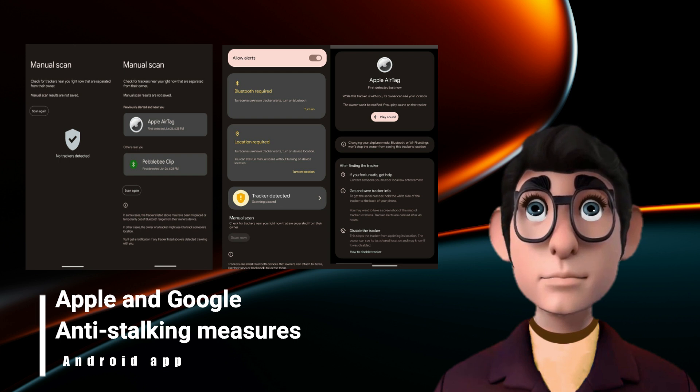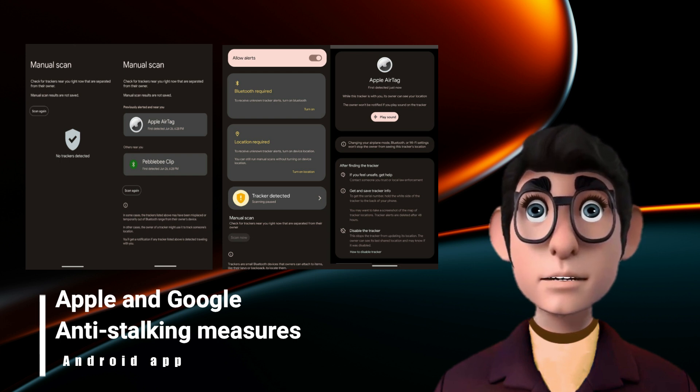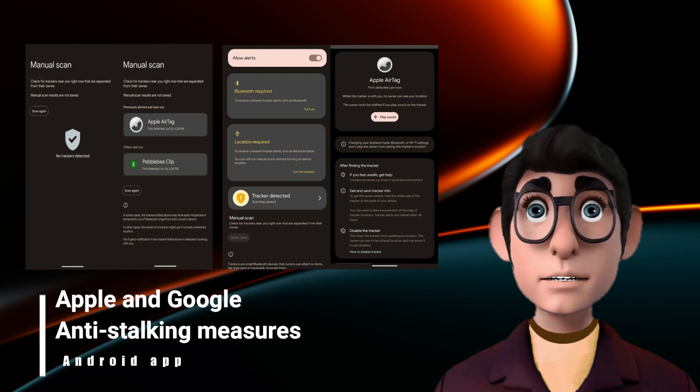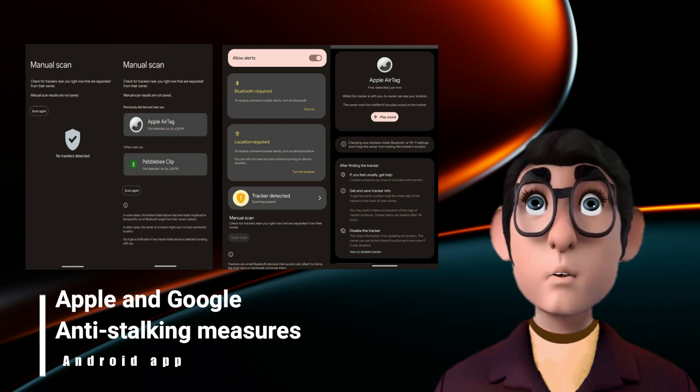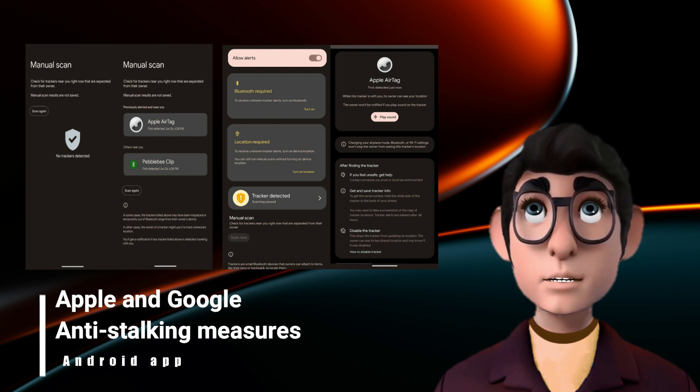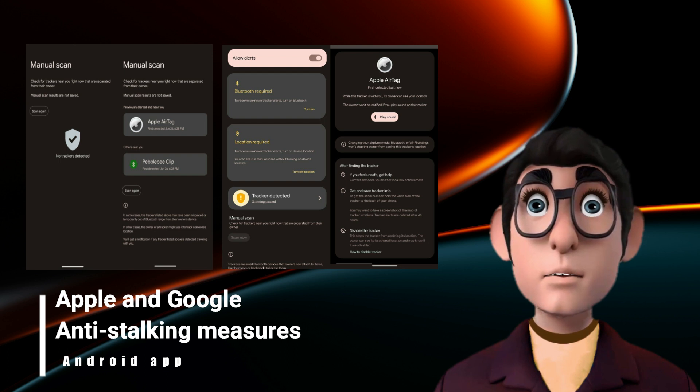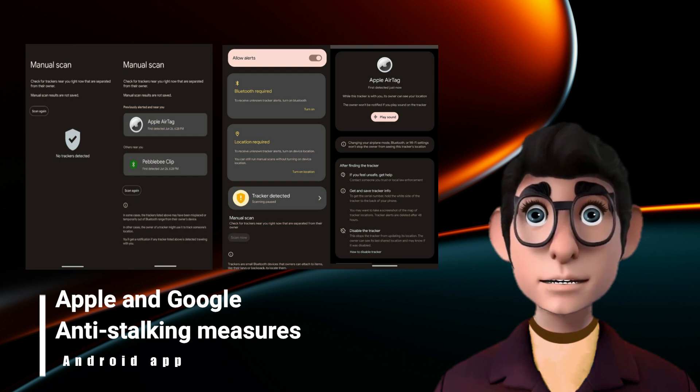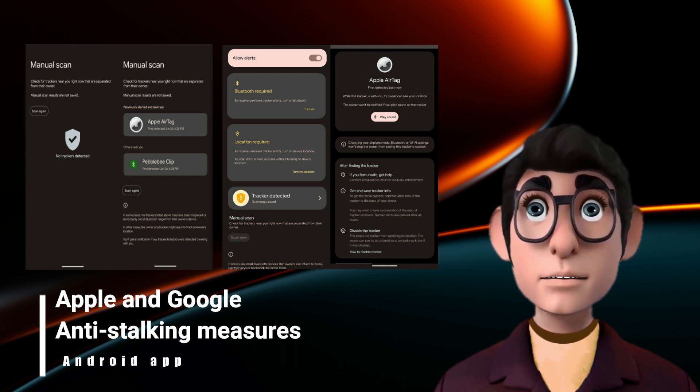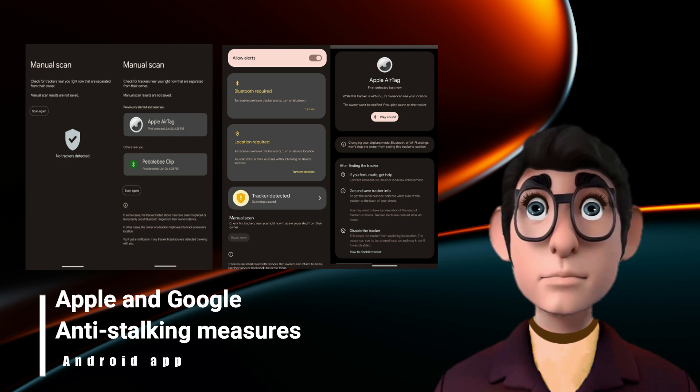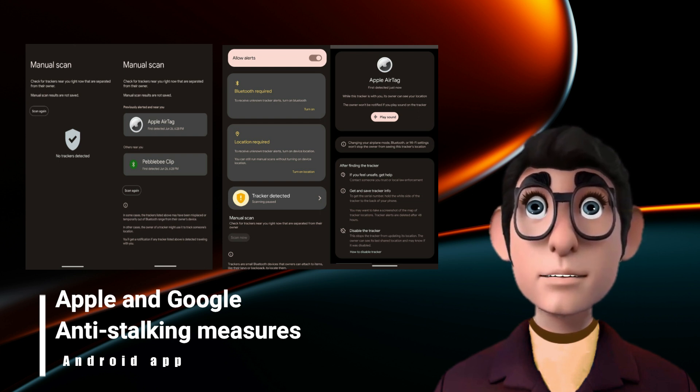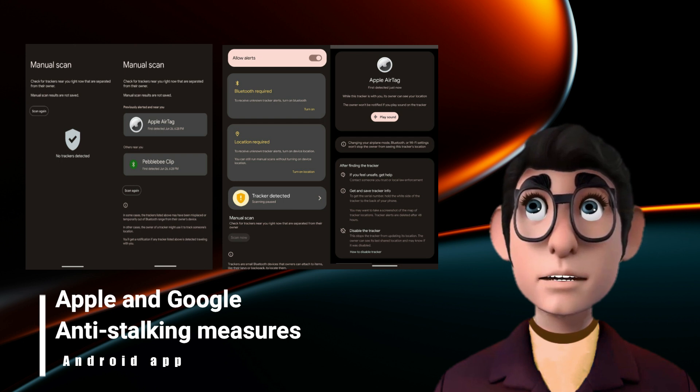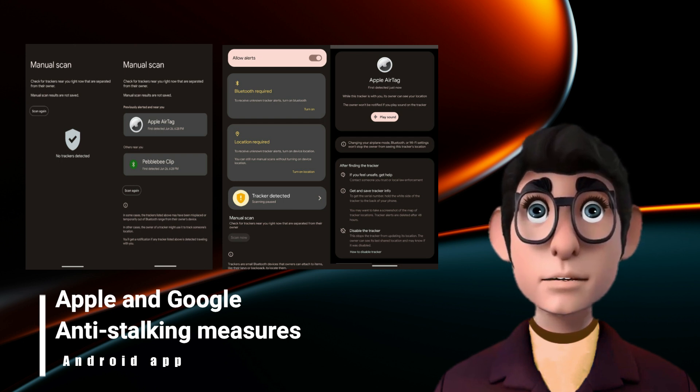Neither Apple nor Google have commented on the screenshots. There's a catch-22 with all these anti-stalking features being more prevalent: they make it easier for thieves to identify when an object has an AirTag hidden in it. Now they're more likely to find and destroy the AirTag, which means it's less likely to help the original owner find the stolen object.